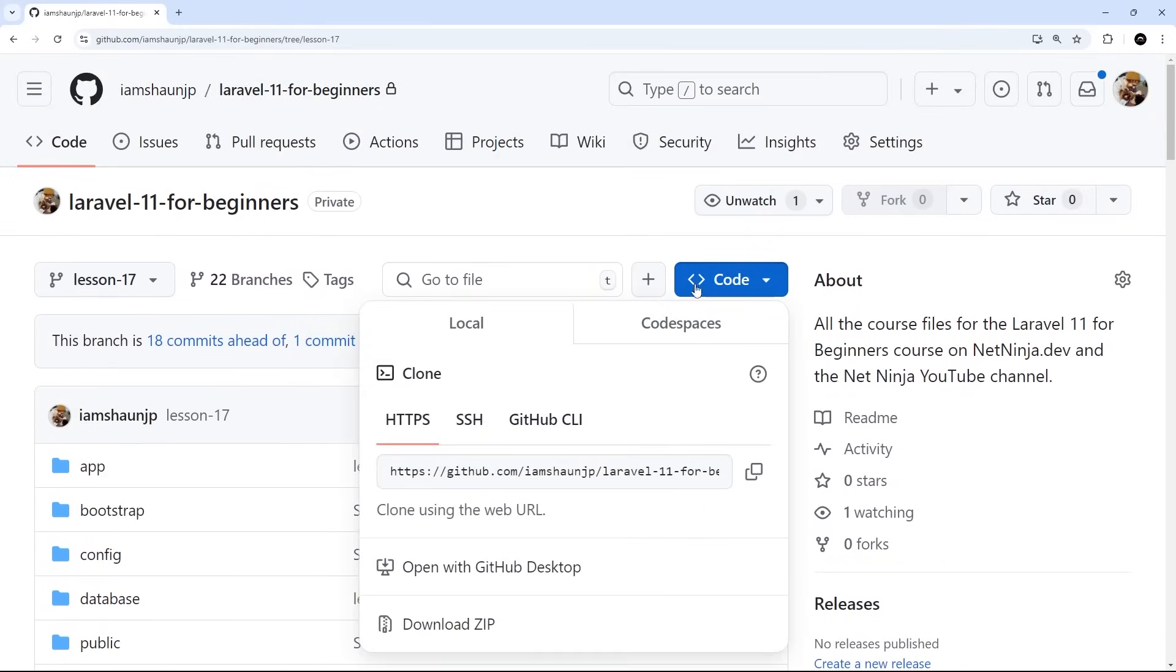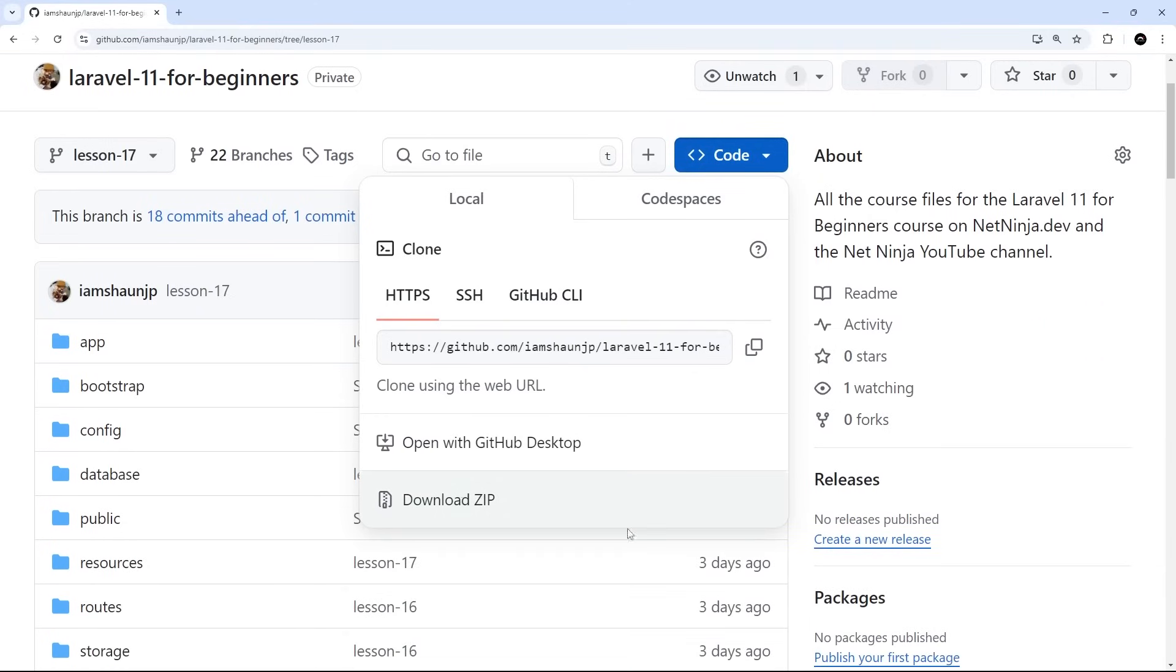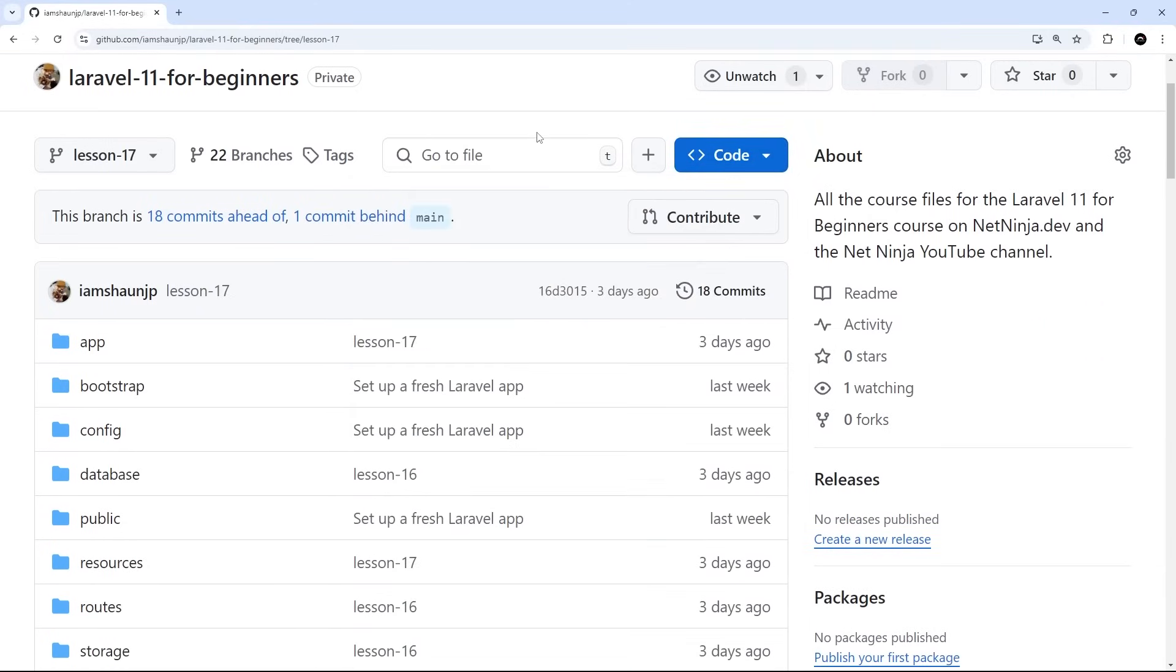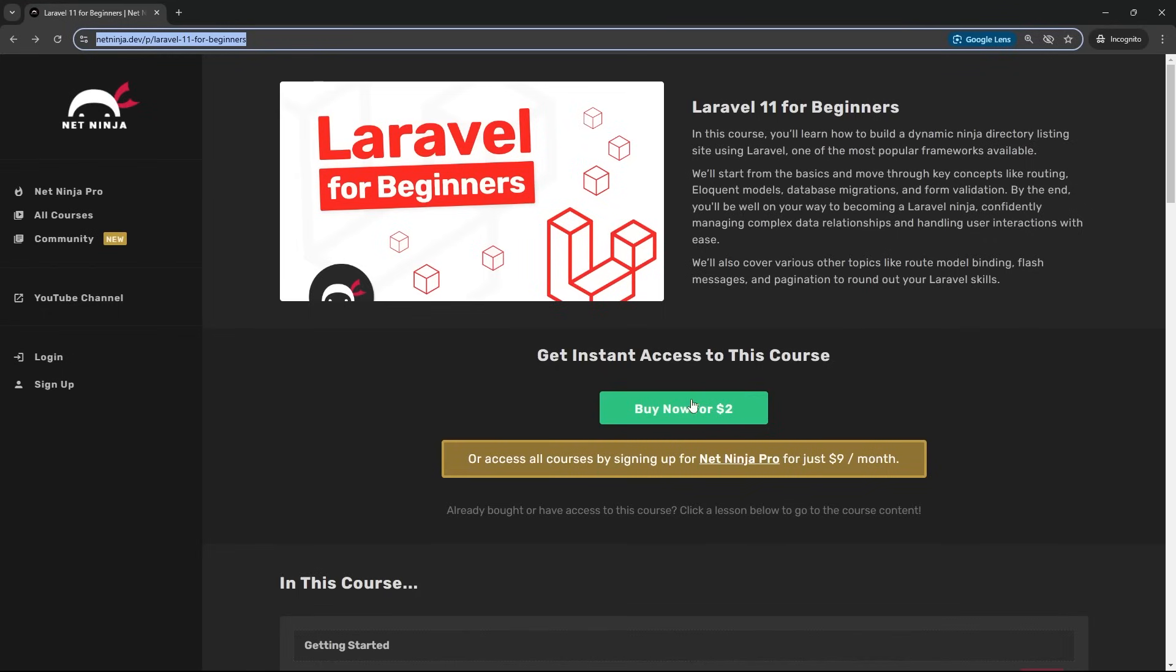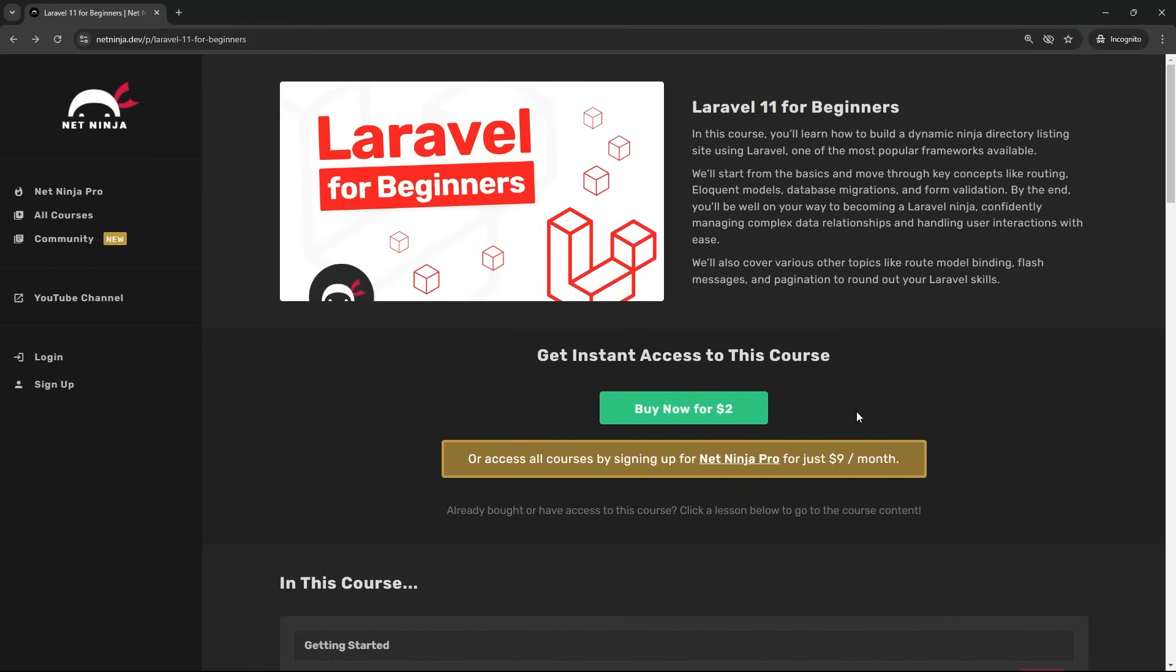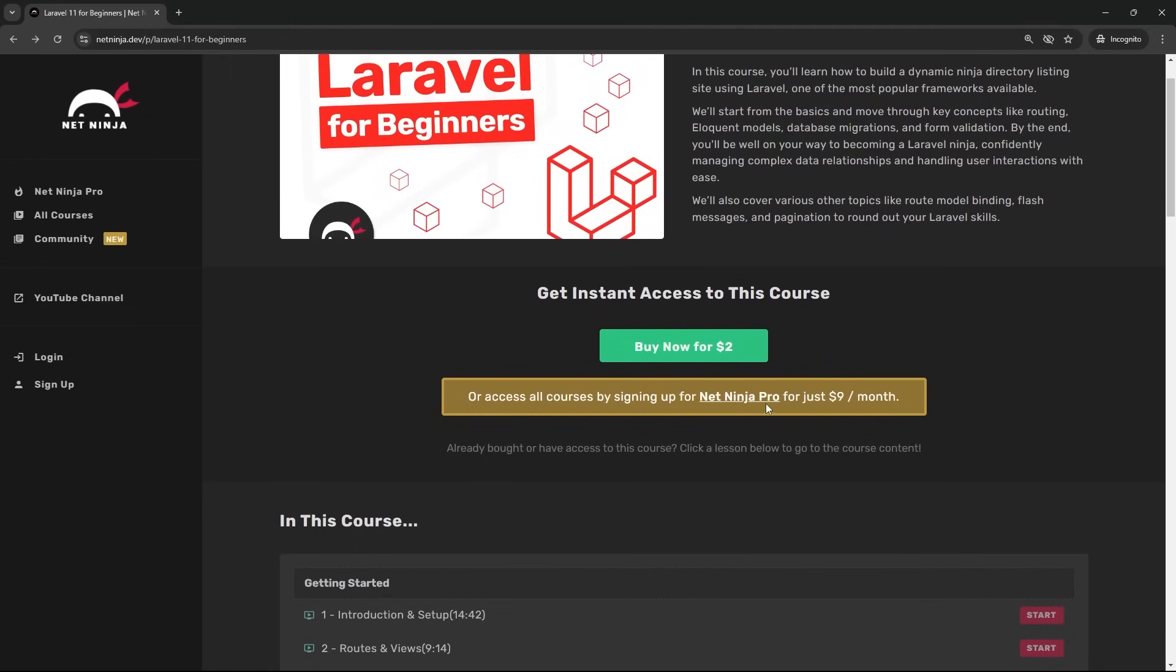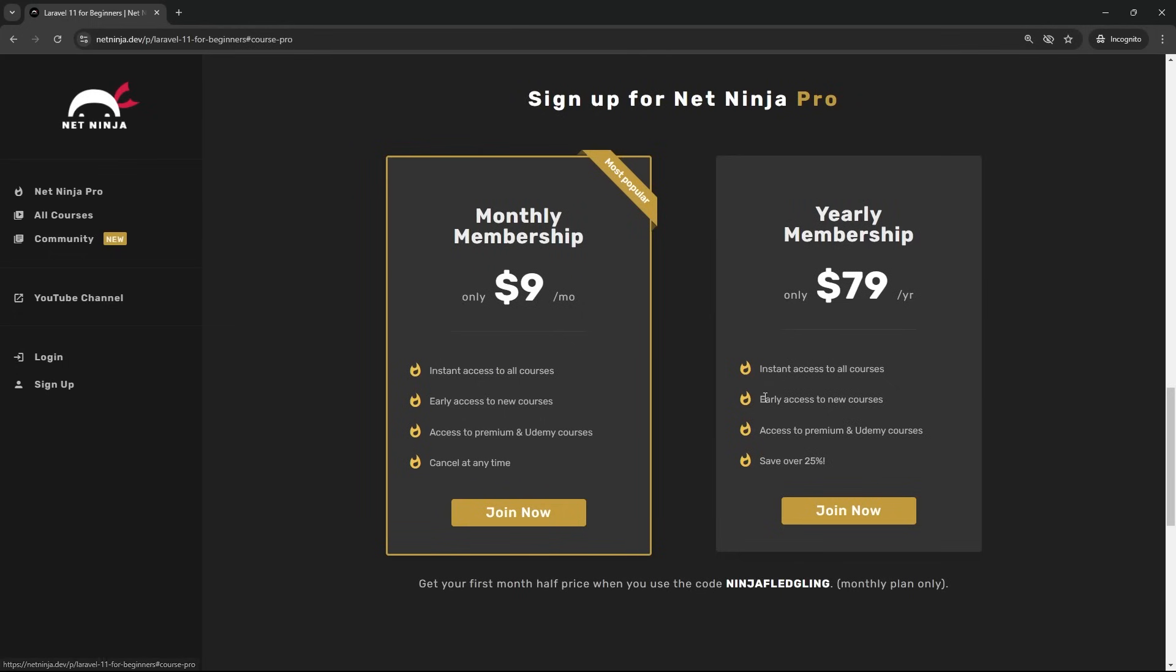By the way, if you want early access to the course so you can watch the entire thing now, you can grab it on the netninja.dev website. It's just $2 to buy the whole thing. So, I'm going to leave the link to this course page down below the video for you. Or, if you want instant access to this course plus the entire Net Ninja course library, including all the masterclass and pro-exclusive courses, you can sign up for a Net Ninja Pro subscription. It's just $9 a month, and you can get your first month half price using this promo code right here. So, I'm going to leave this link below the video as well. Anyway, really hope you enjoy the course, and I'll see you all in the very next lesson.